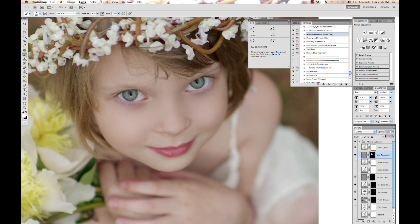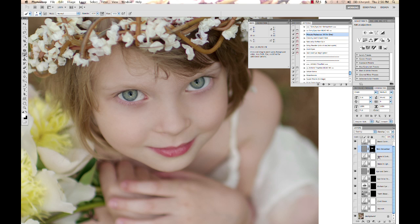So I'm going to turn the opacity back down to about 45% or so, and that looks pretty good. That might be a little bit more smooth than I want, but I want you guys to see it, and we can go through all of these different layers.